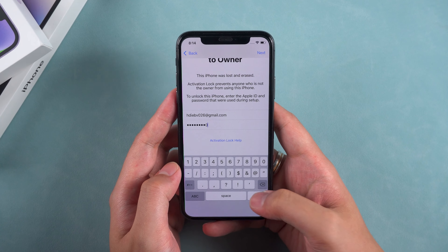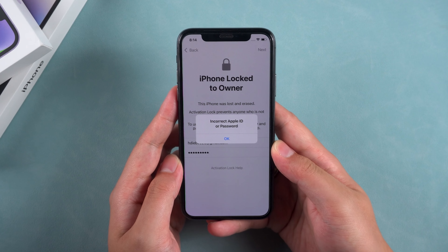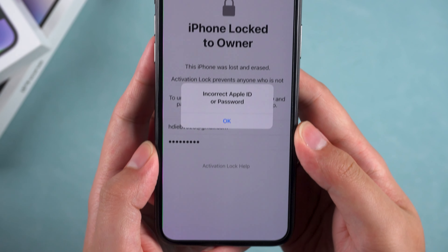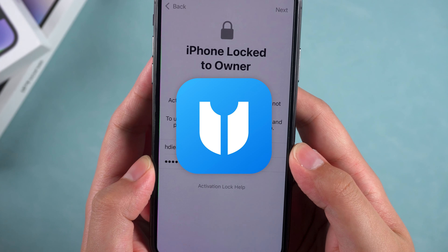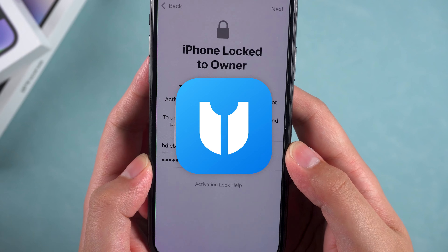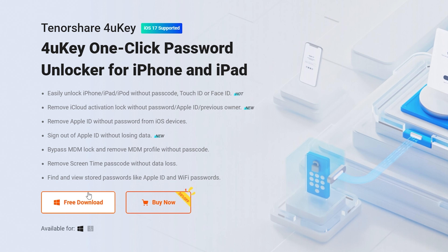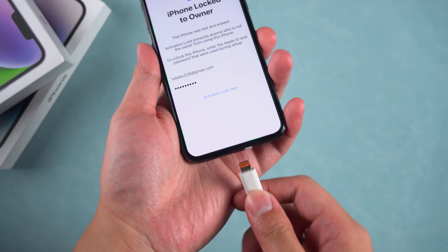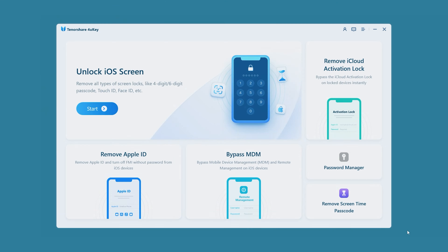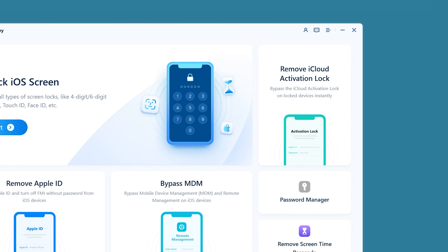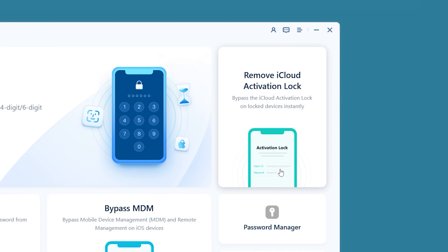If you don't have the passcode, you will need to use an activation lock removal tool to unlock your iPhone. I recommend you try Tenorshare 4uKey. You can download it from the description link below the video. Connect your iPhone to your computer and open 4uKey. Here, you can select Remove iCloud Activation Lock.